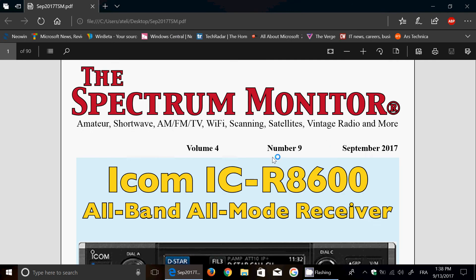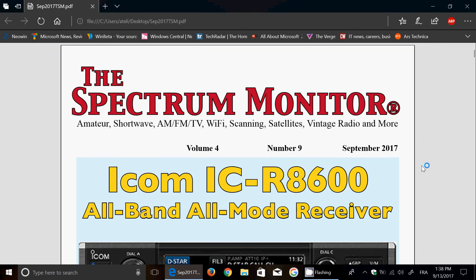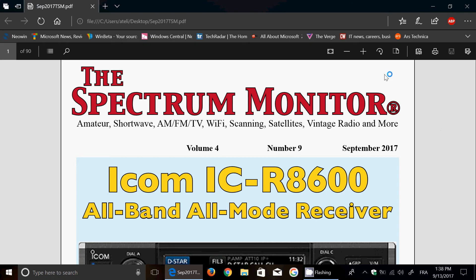Here's a PDF I'm going to open — a magazine I'm actually subscribed to. It now works inside the Microsoft Edge browser, and it works really well. You have all the usual possibilities: making it bigger or smaller, fit to page, full screen, and so on. I think that's a pretty cool thing.